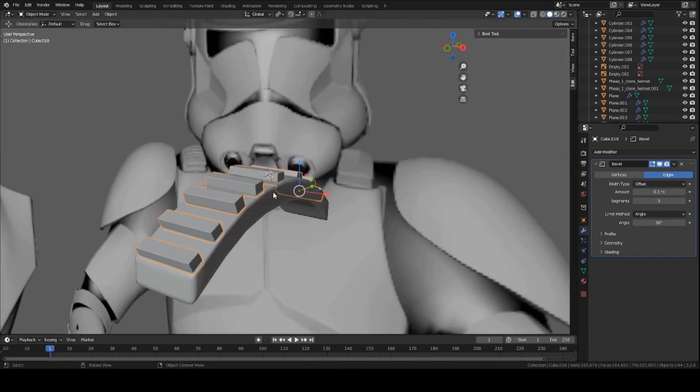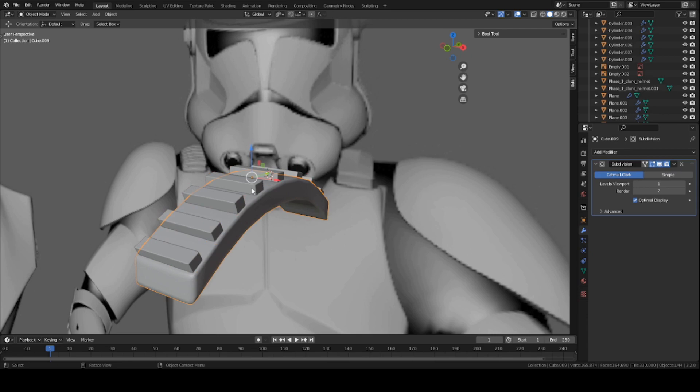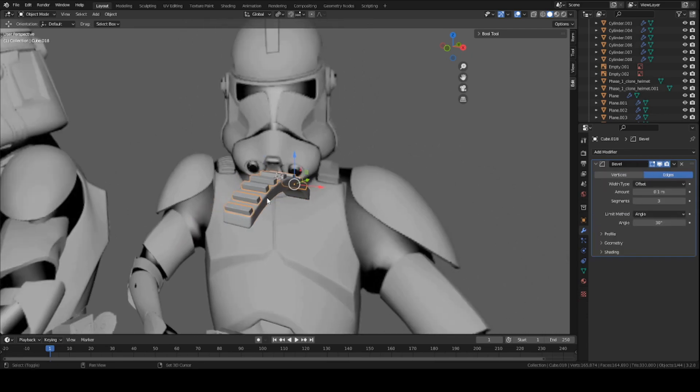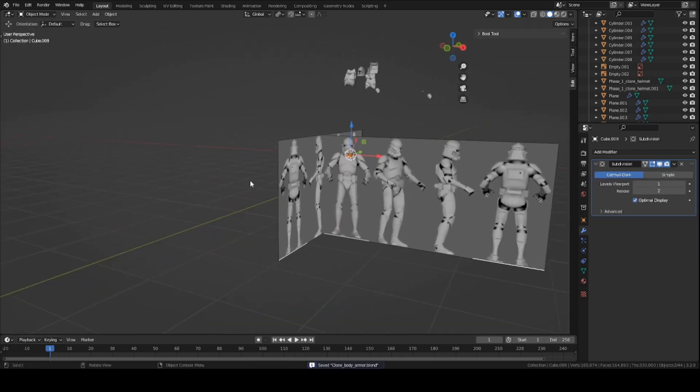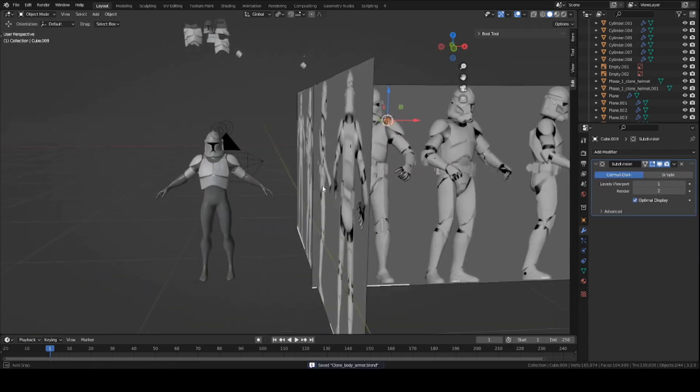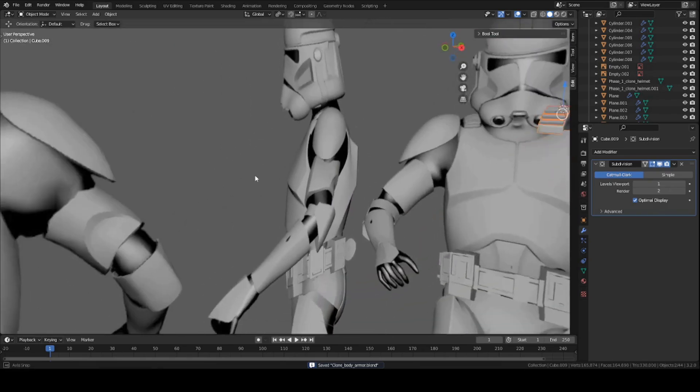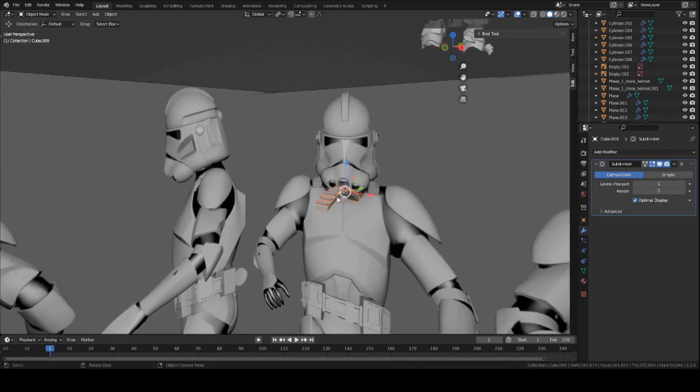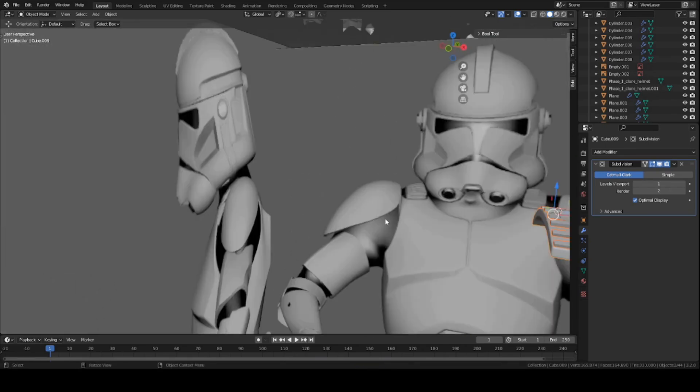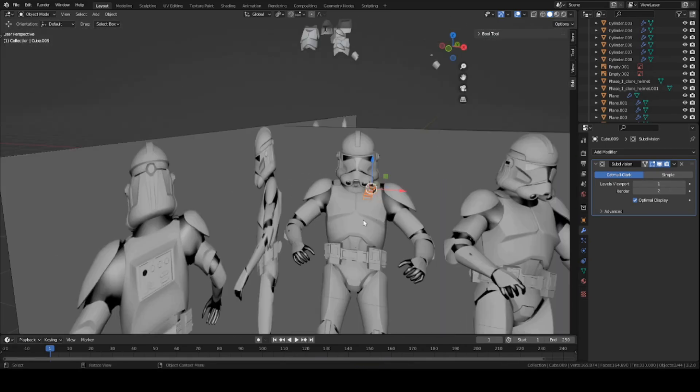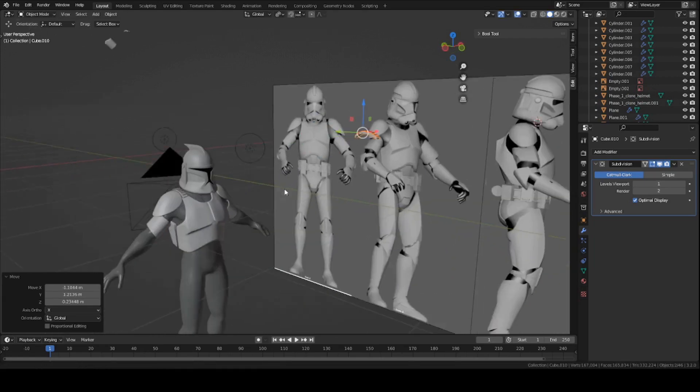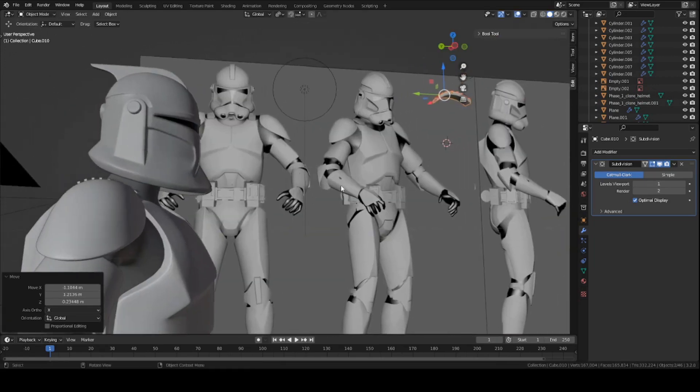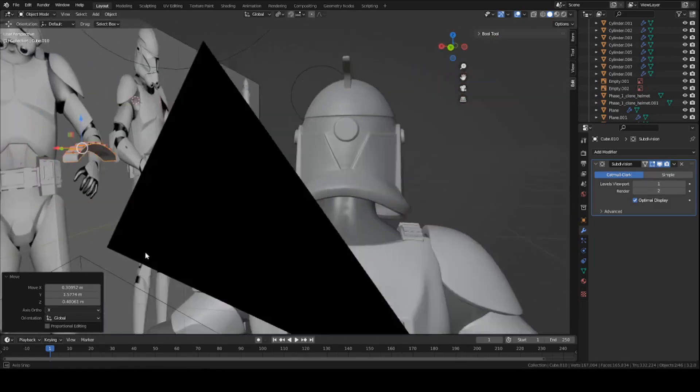We're not going to join it to this mesh just yet. Because basically, we need to match it to the mesh itself. So basically, I'm going to duplicate this whole piece. Press Shift-D to duplicate. Move it pretty much to the point right here.